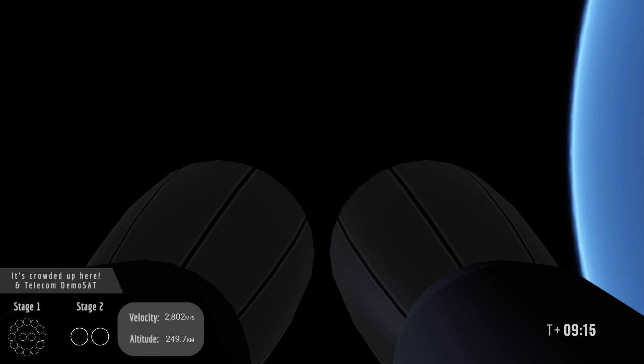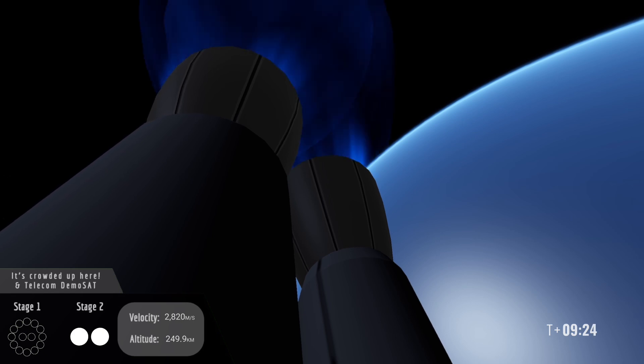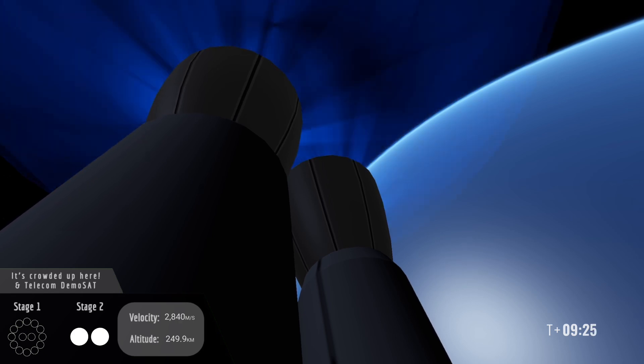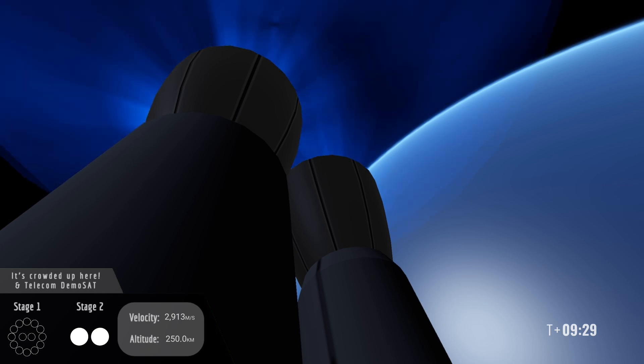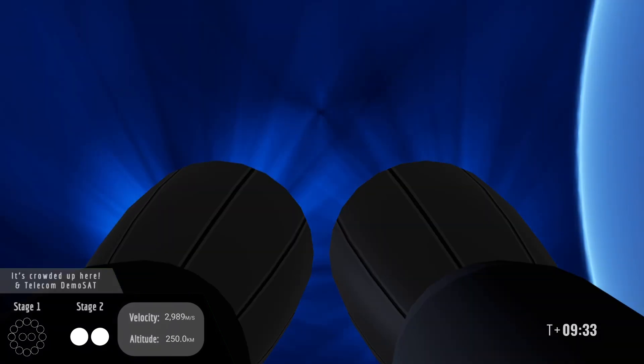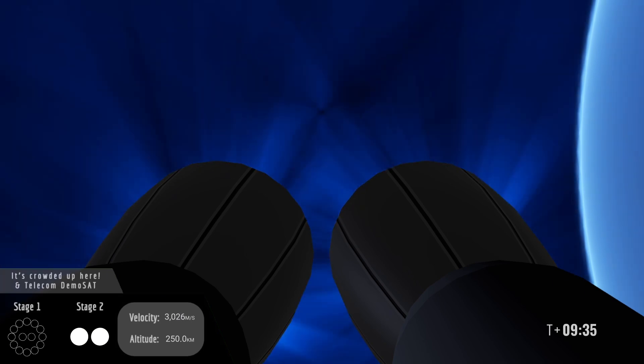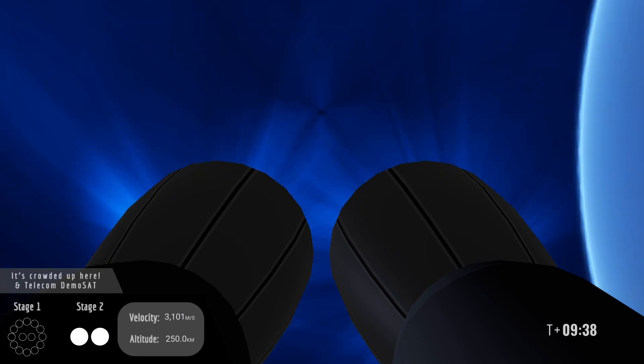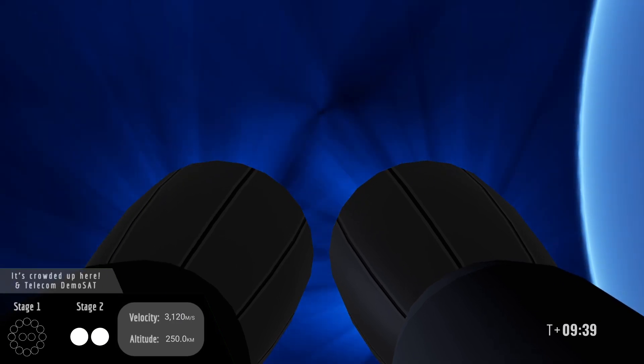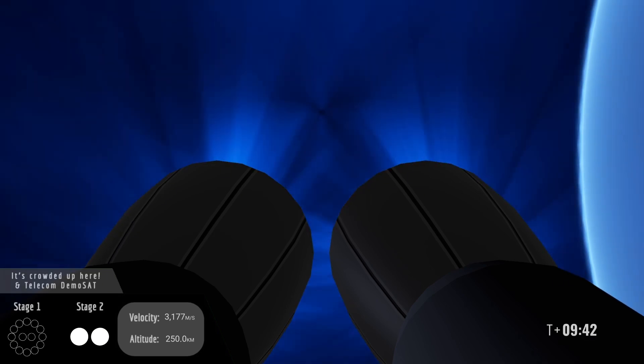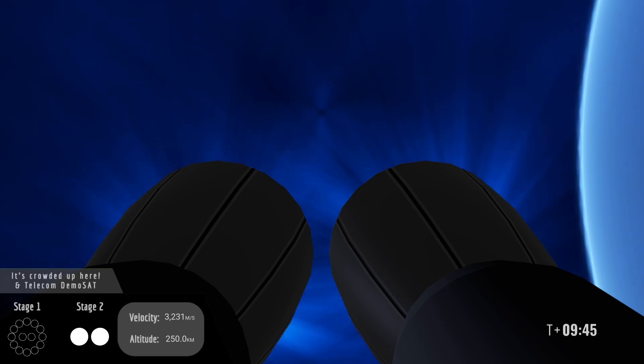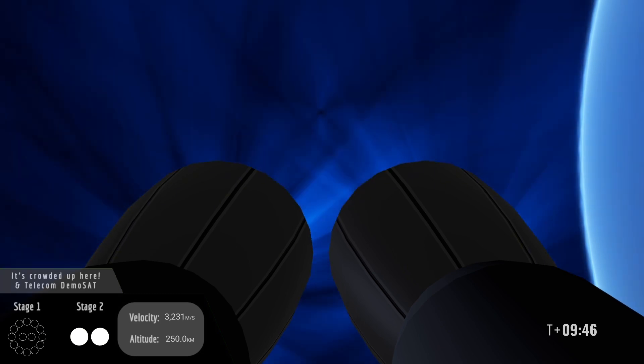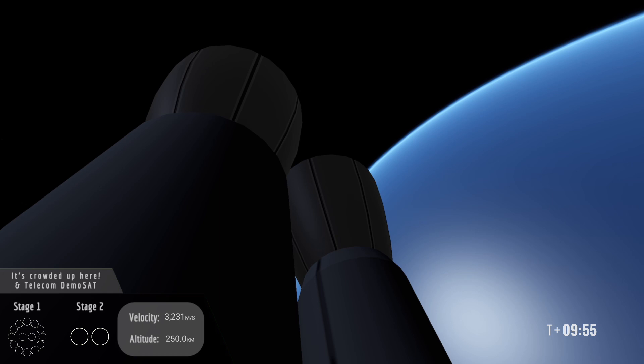We're about 10 seconds away from that burn now. Second stage ignition. And there we have it. Fusion 2 is now putting itself into the correct orbit. SECO. Nominal orbital insertion.